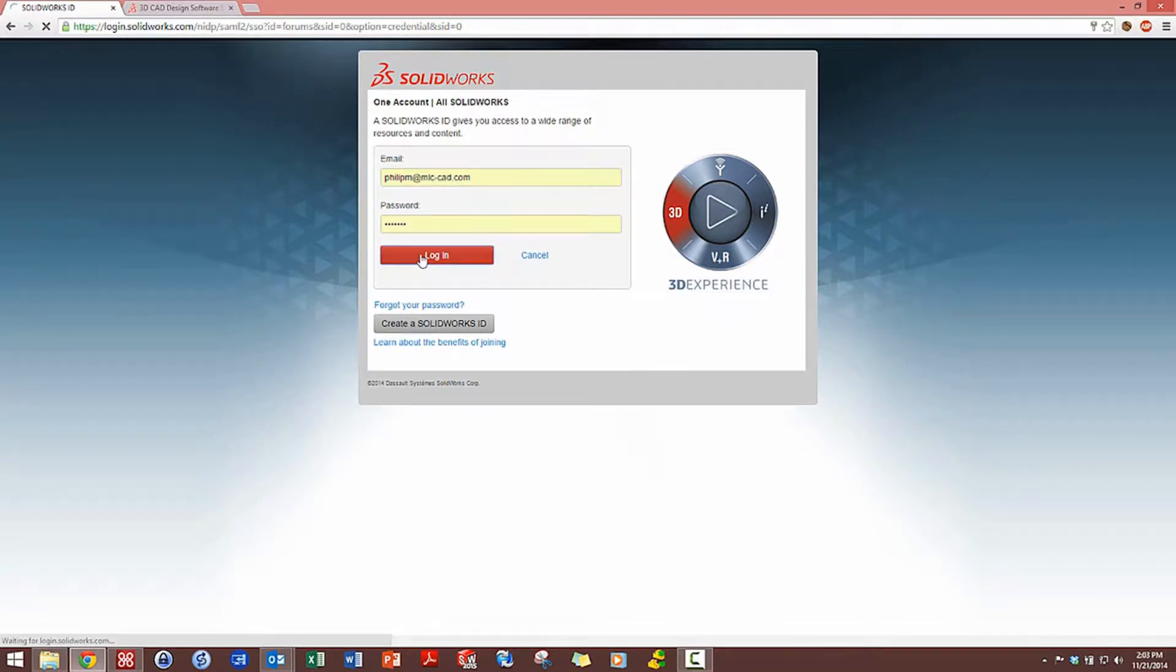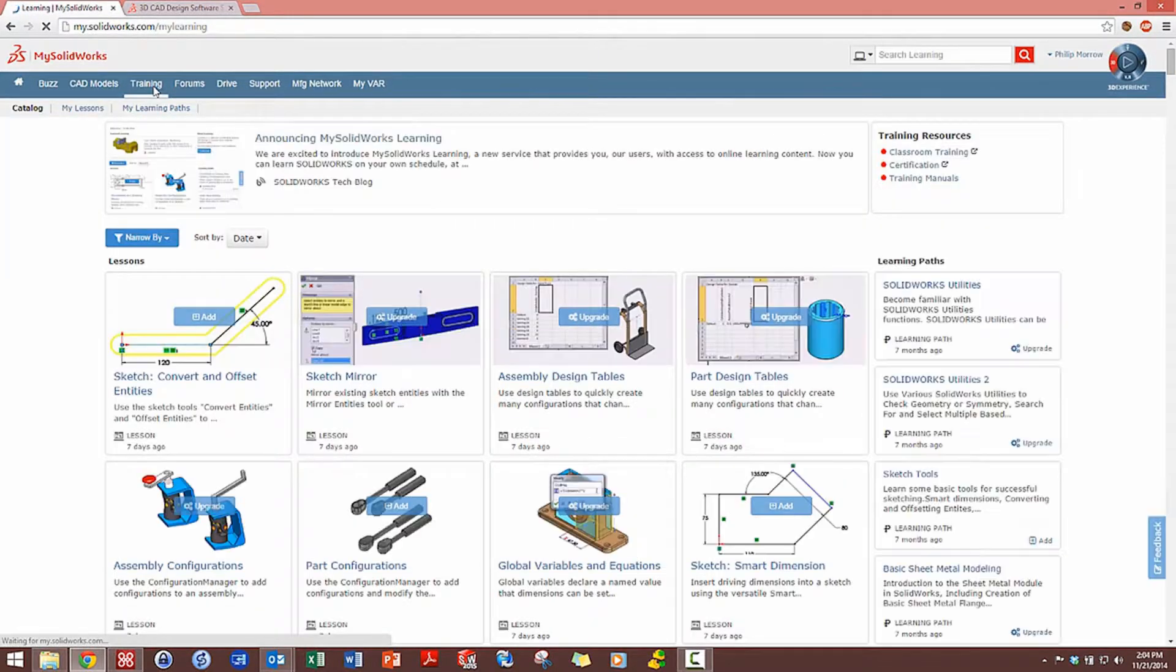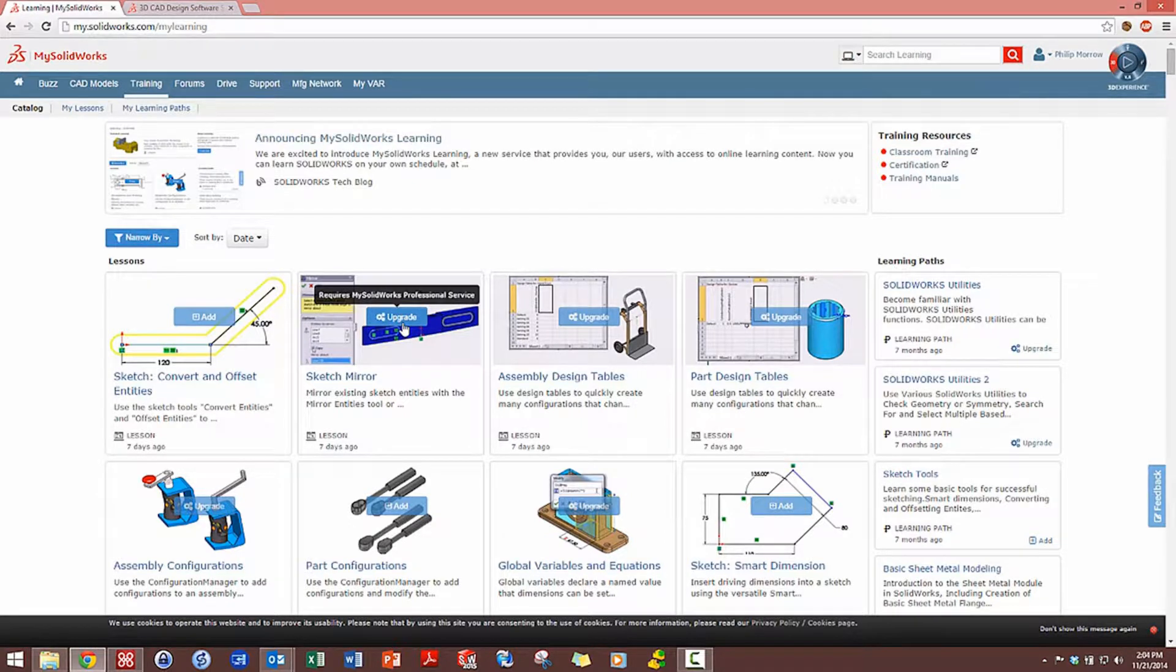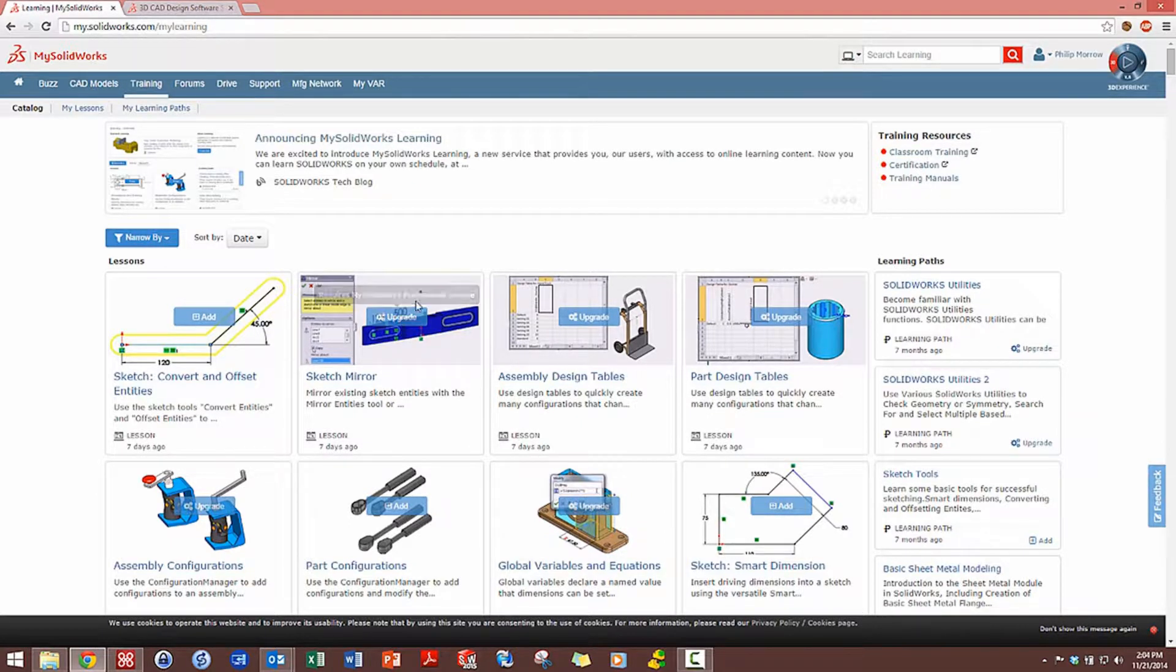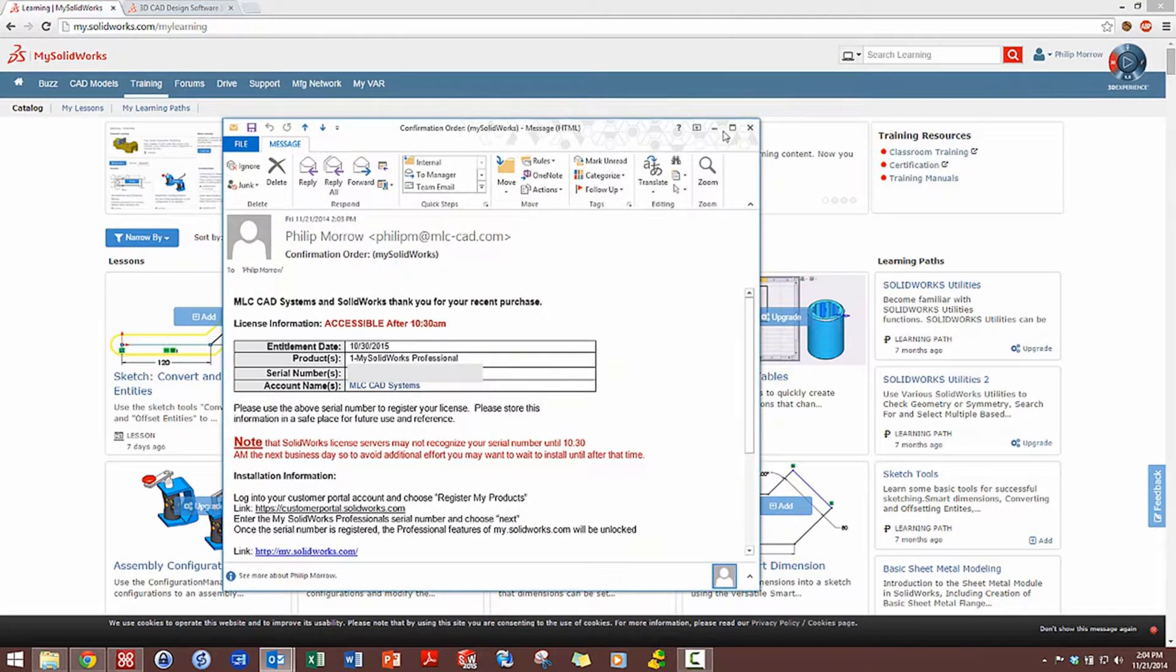Once I've logged in, there's a lot of access and content I can get to in terms of training and different CAD models. You'll find some of it's locked and requires upgrading to a mysolidworks professional service account. That's what I've done. I've asked my sales associate here to provide me with the serial number.